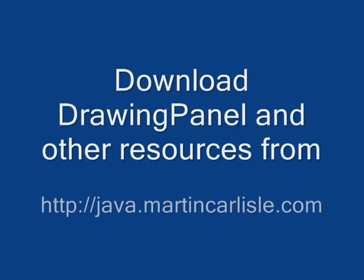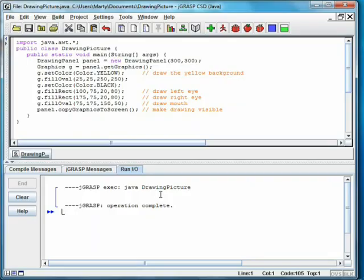The DrawingPanel class used in this video can be downloaded from java.martincarlyle.com. Most modern programs use a graphical user interface rather than doing console I/O as with system.out.println.